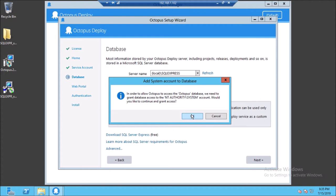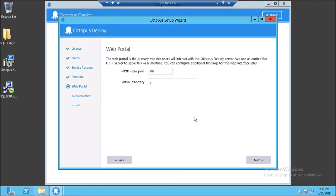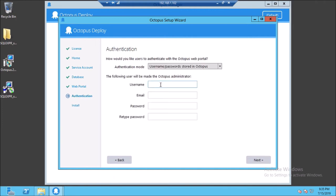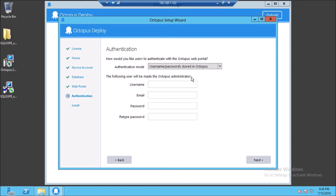Assign permissions on this database. Make sure port 80 is not conflicting with other services, because Octopus uses port 80 for its UI interface. Create an Octopus administrator account — you can use Active Directory authentication or create a username stored in the Octopus database. For this demonstration I am going to store the username in the Octopus database.